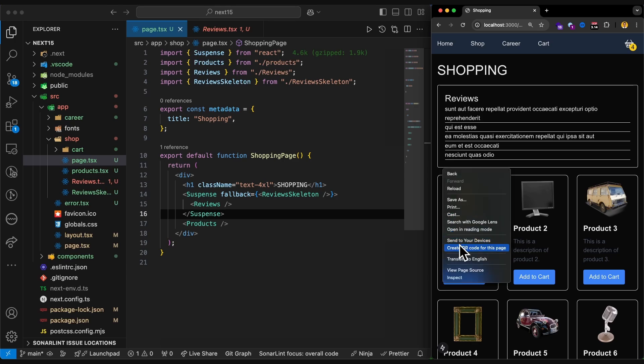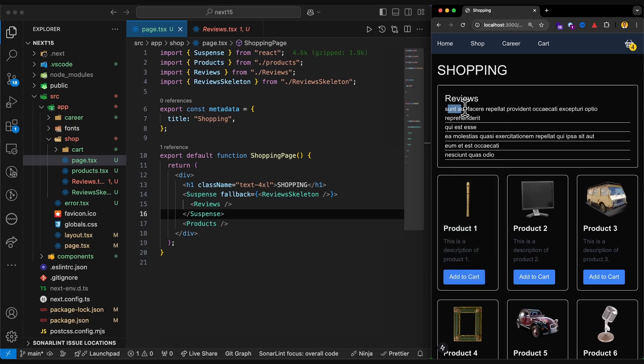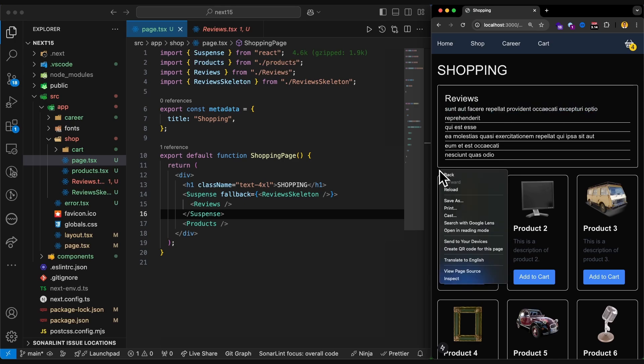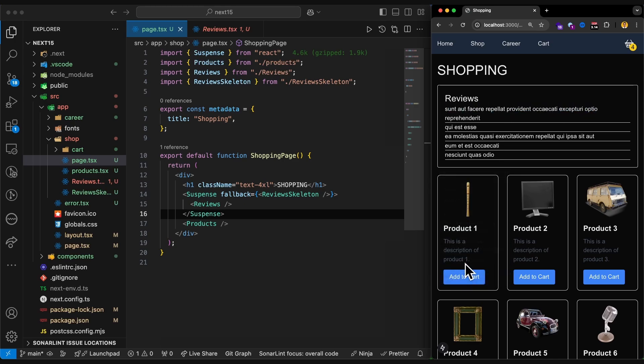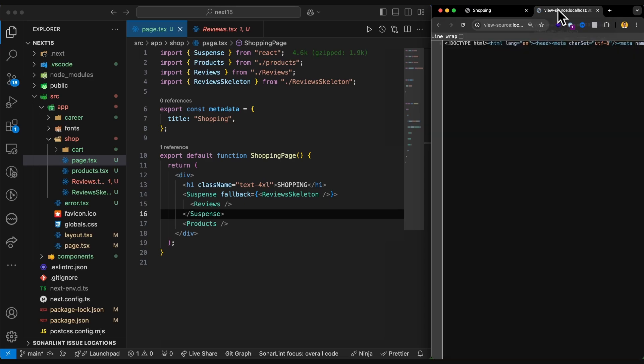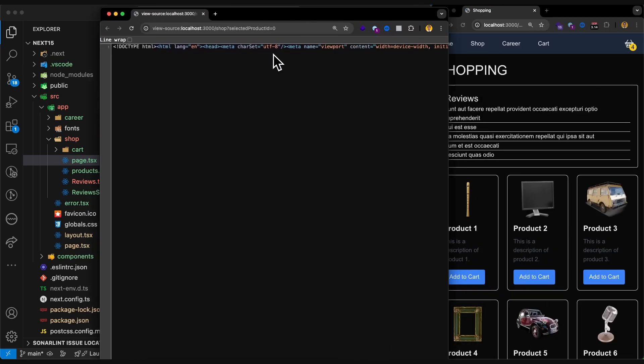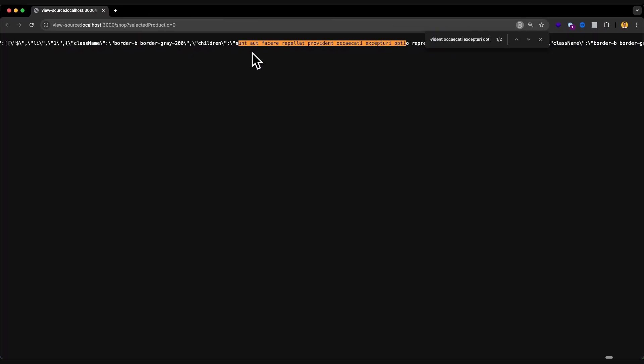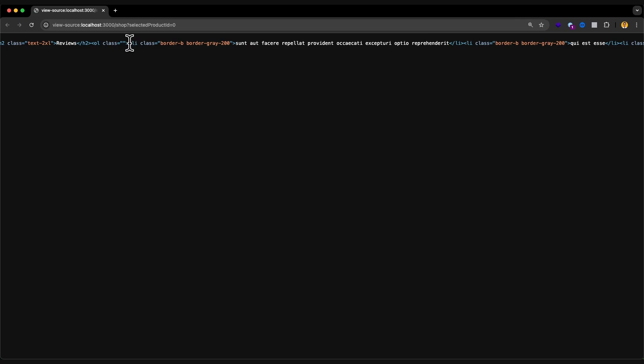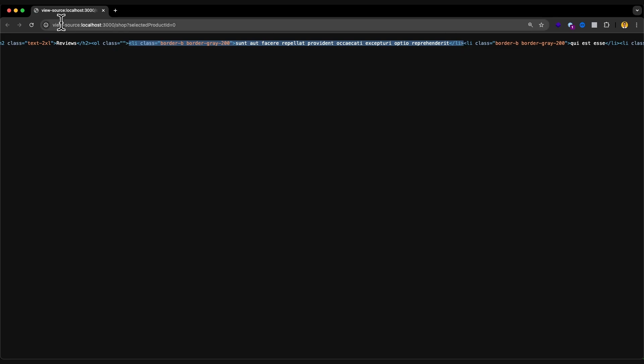It means that if I take a look in the source code, I should be able to get this data in my source code. Let's take a look. I zoom it a little. Let me maximize. And you can see here, this data, this li, is in my source code. It is in the output HTML of my page. And for the rest, of course, as well.